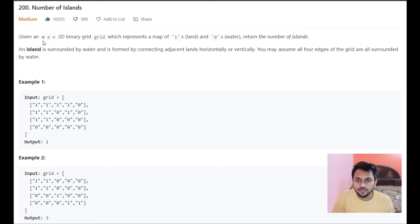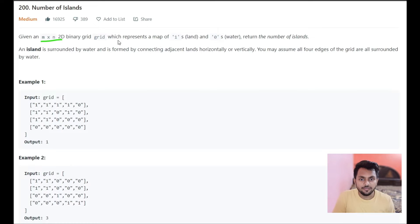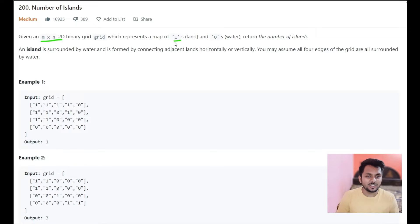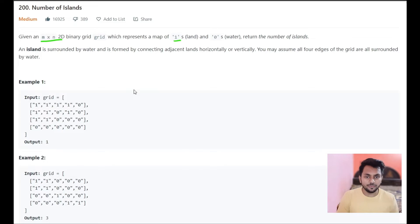In this problem, we have an n cross n 2D binary grid with 1s and 0s, where 1 represents land and 0 represents water. We have to return the number of islands.